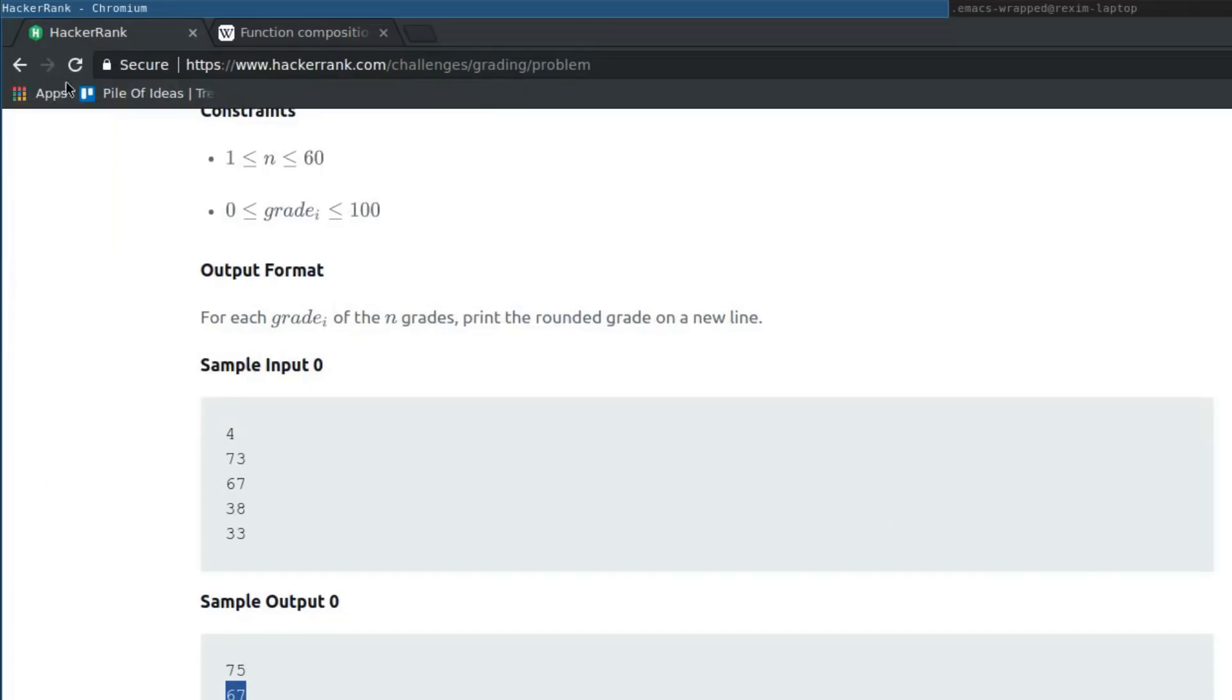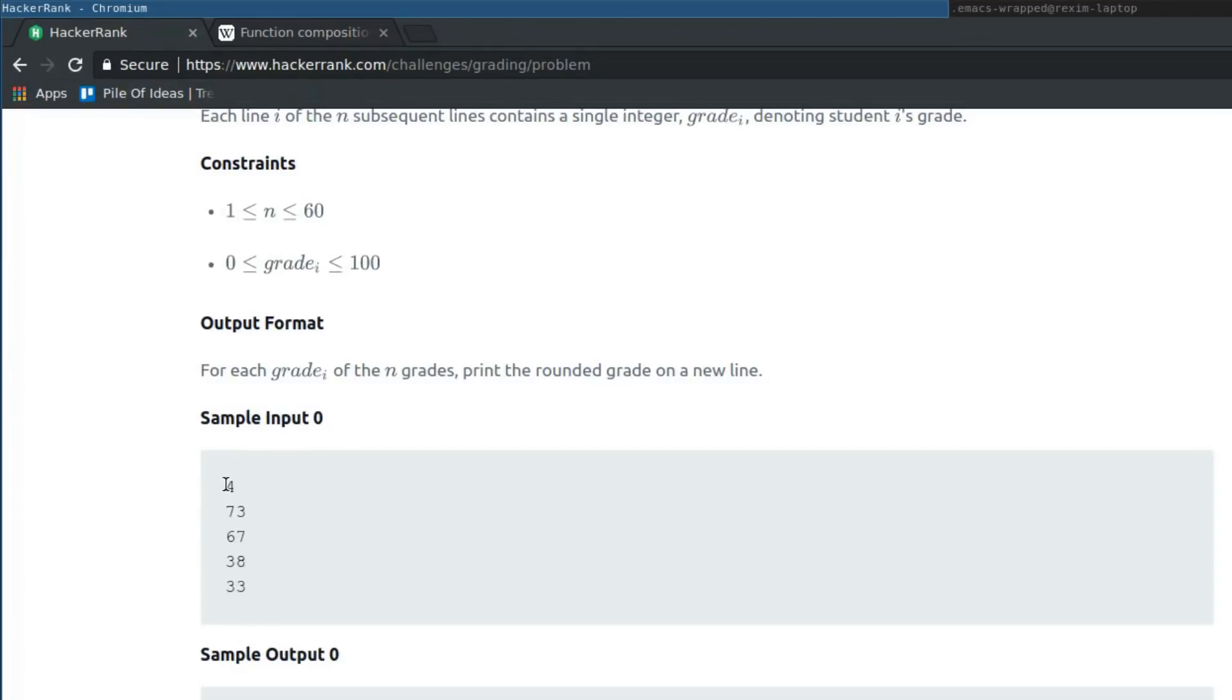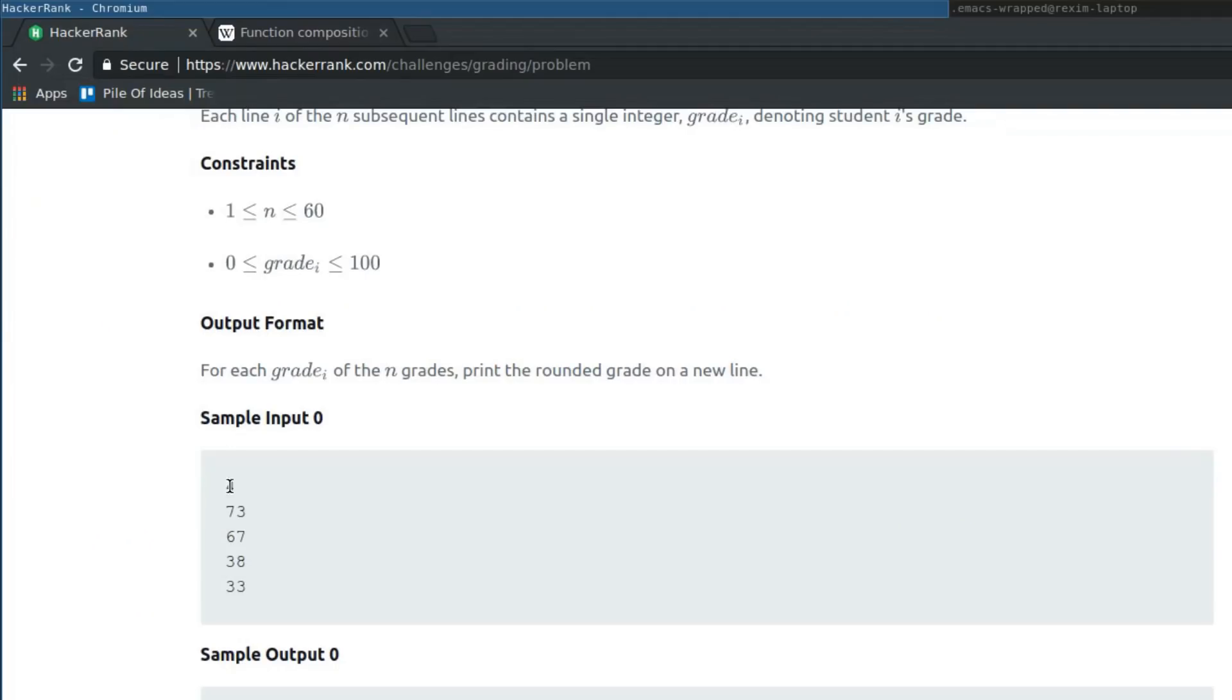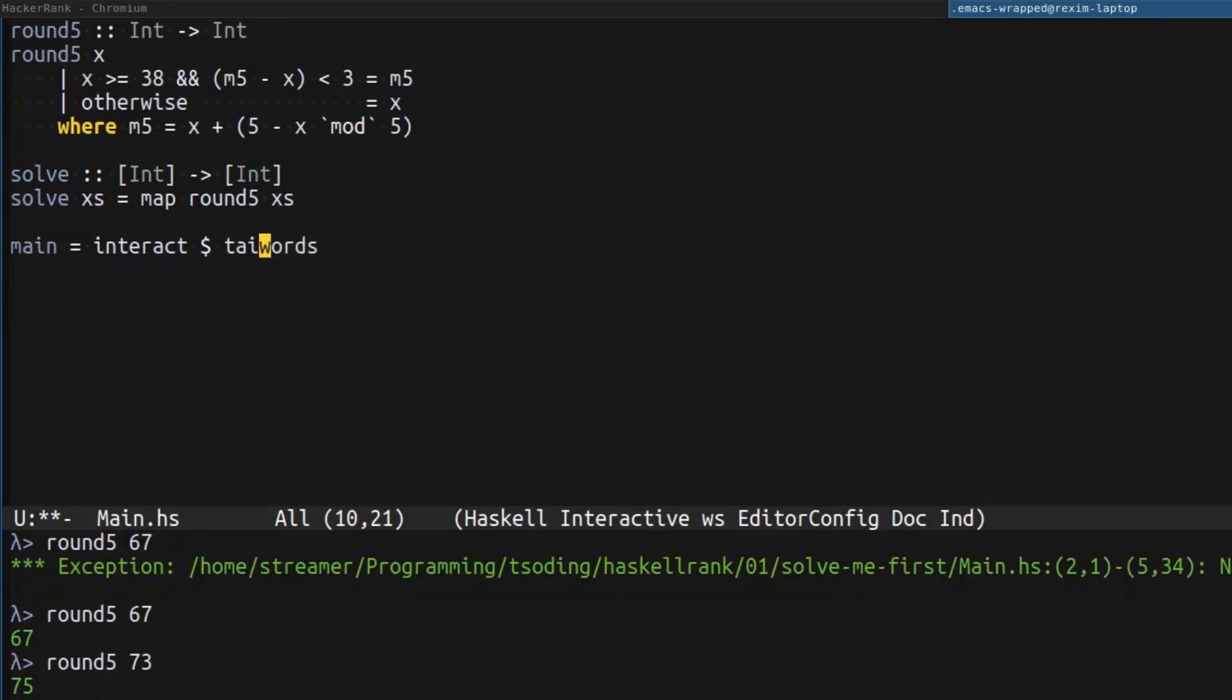To make it an interactive program, we have to use our interact function. So, as the first step, we have to separate our input by words. Then, we don't really need the first word, which is basically n, the amount of elements. So, we just apply tail to it. After that, we have to convert each word into a number.